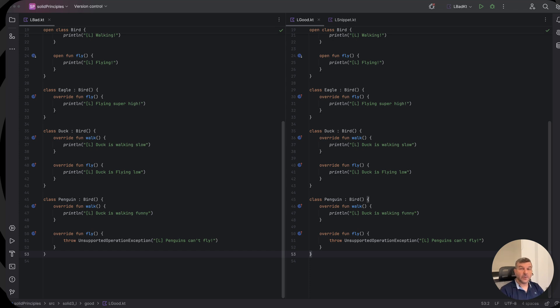Hi everybody! Welcome to the third principle of SOLID, which is no other than the Liskov Substitution Principle.